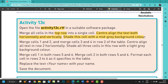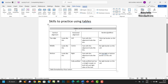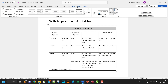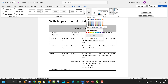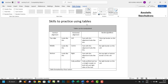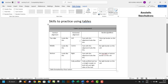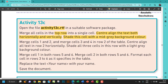Now shade this cell with a mid-gray background color. Select the cell, go to Table Design, then Shading, and pick a middle gray shade. I think this should serve — that's done.